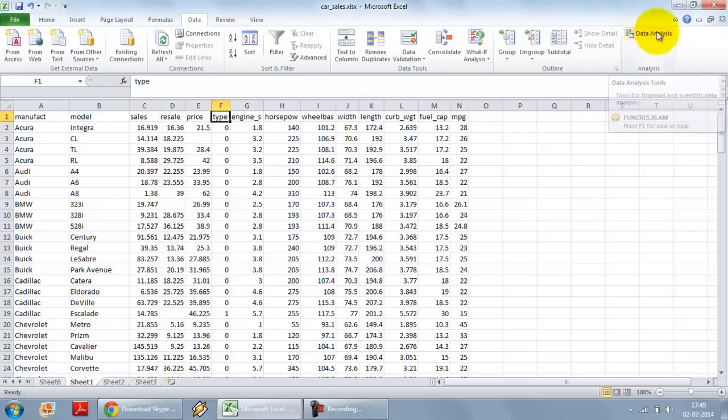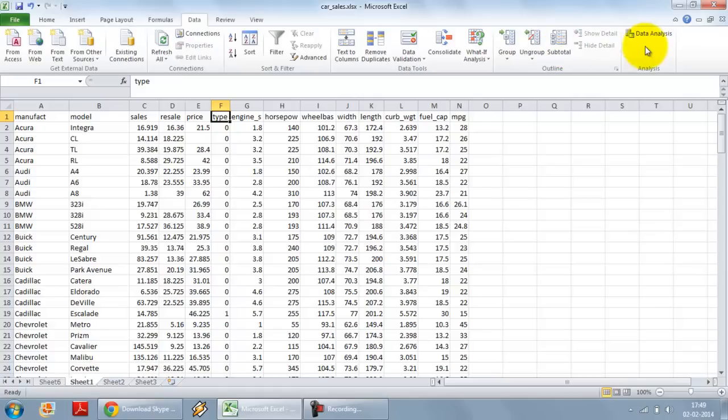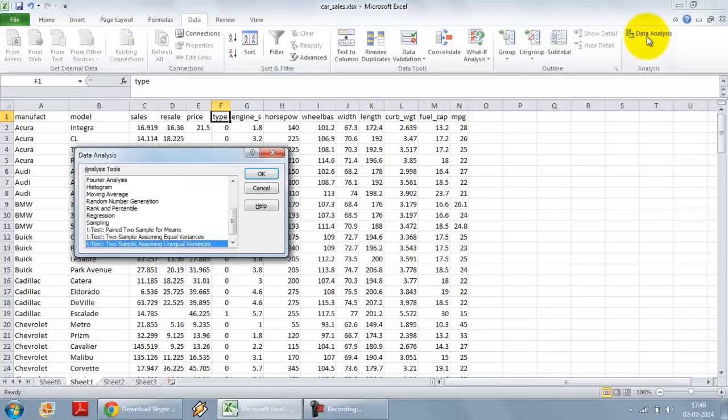And the data analysis tool pack option should come over here, on the extreme right hand side, in the data option in your ribbon. Click on data analysis tool pack.